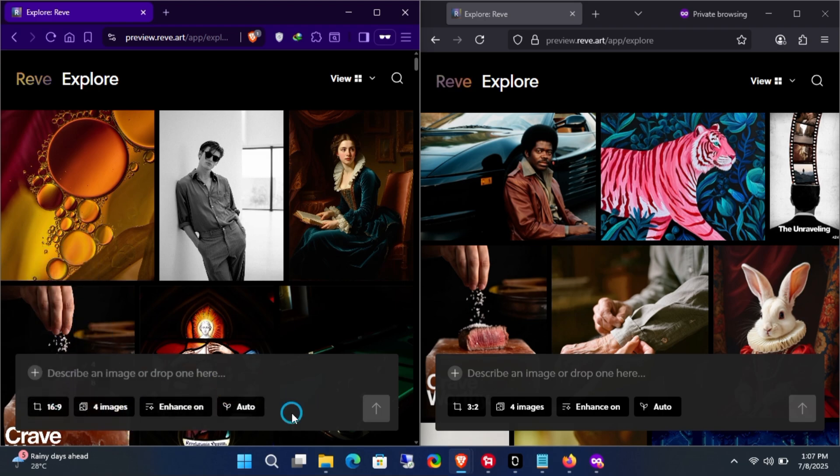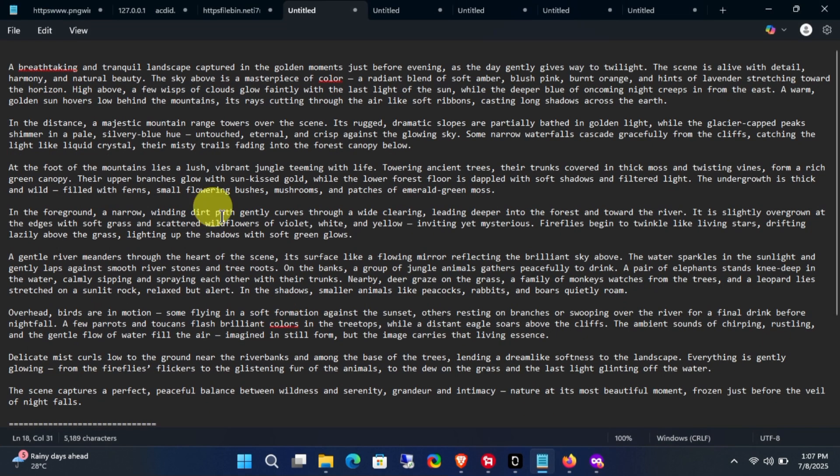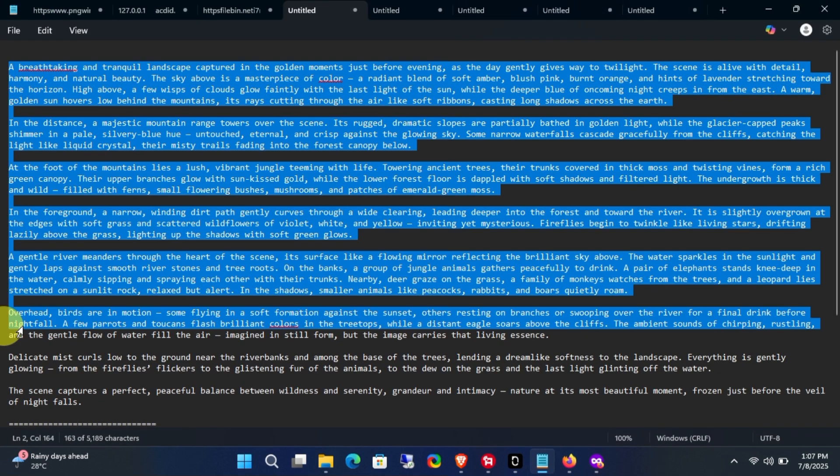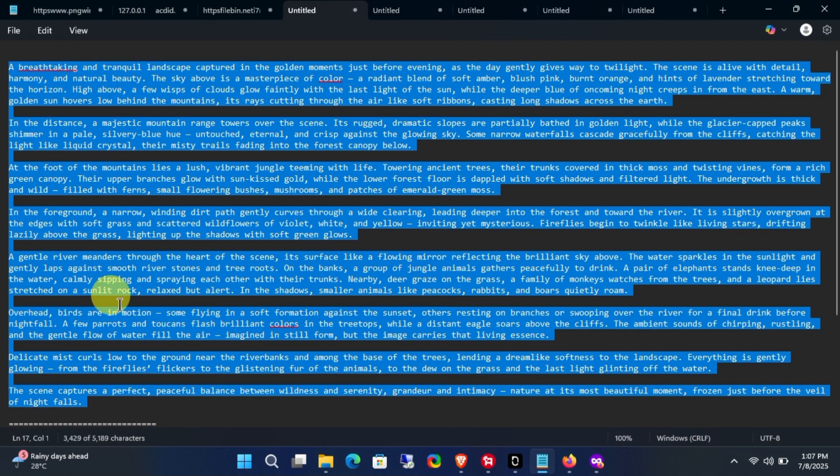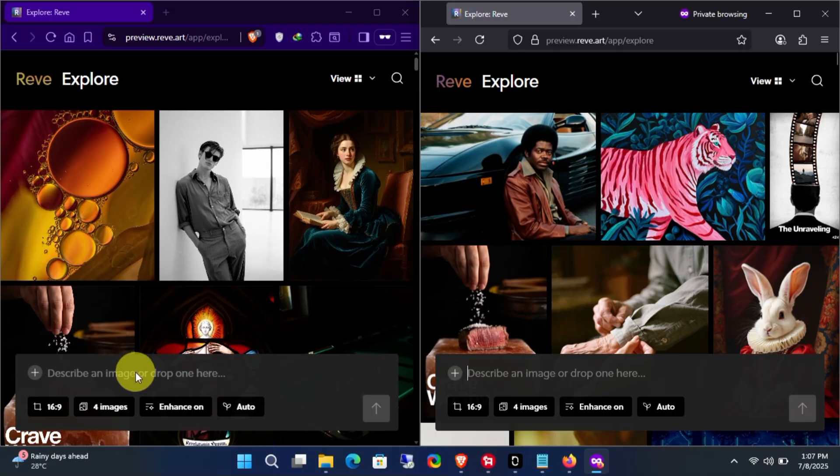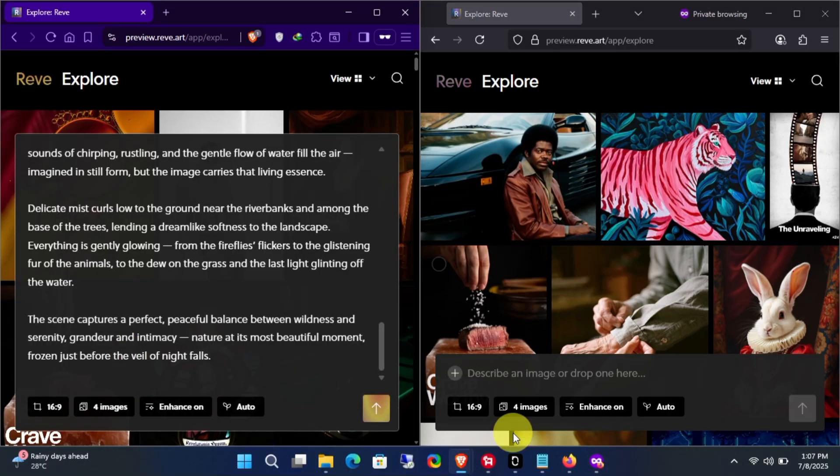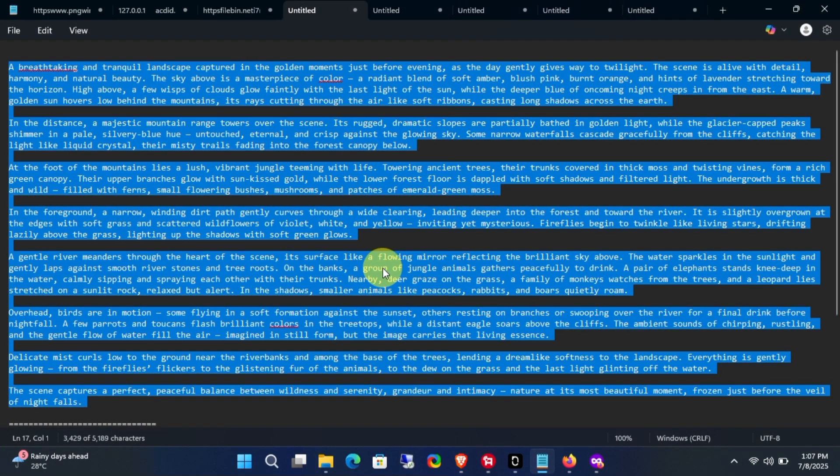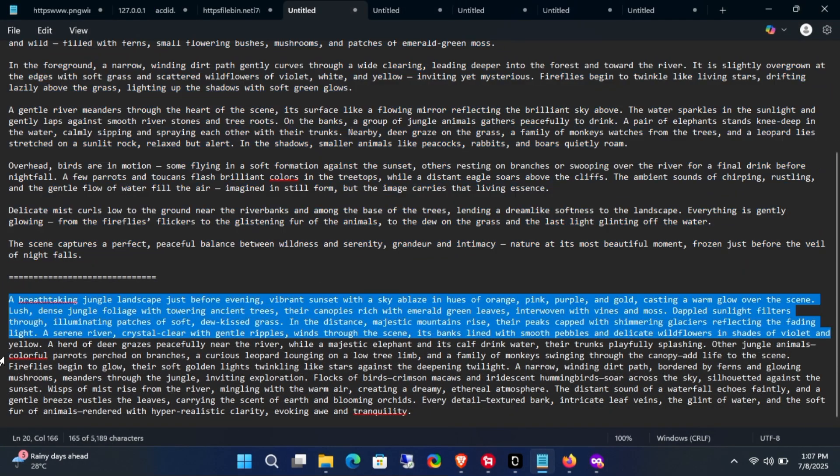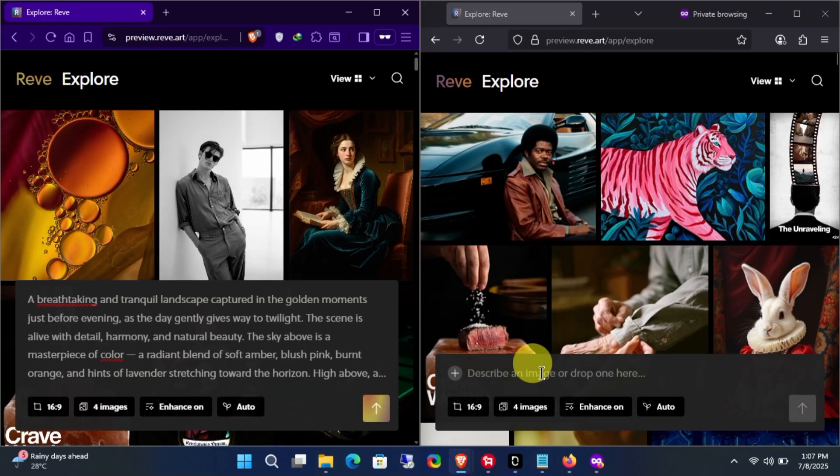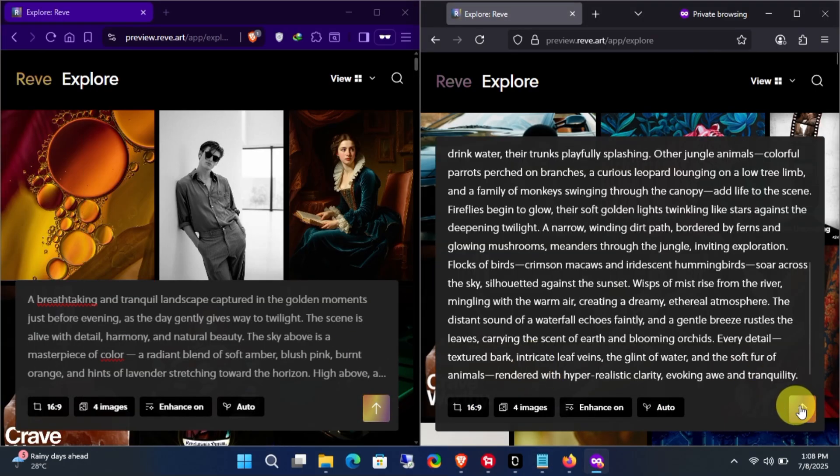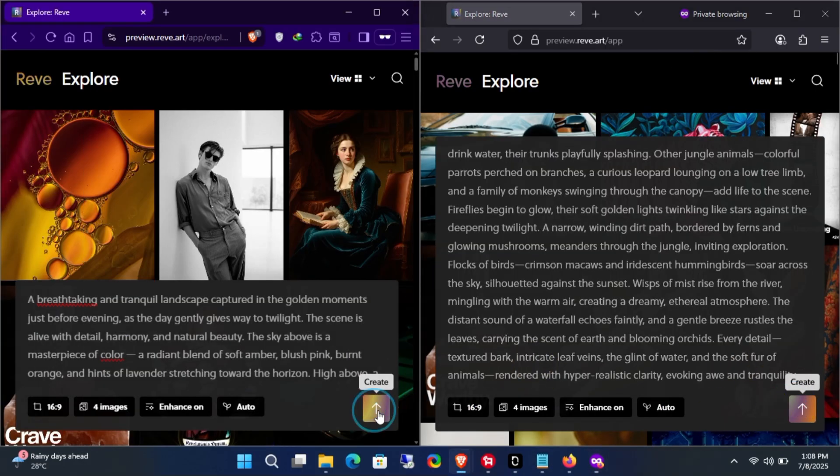Next, you can choose the aspect ratio for the image. For this, I'll choose the 16 by 9 ratio. Now I'll simply copy the text scripts and paste them into the given field. Once everything is set, click on the generate button.